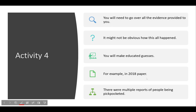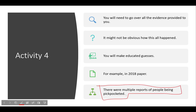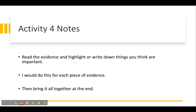In the 2018 paper there are six pieces of evidence. It will not be obvious how everything happened at the beginning — you will essentially make educated guesses based on the information you have. For example, there were multiple reports of people being pickpocketed, and cards were being used even though their owners say they didn't use them. Read the evidence and highlight or write down things you think are important.